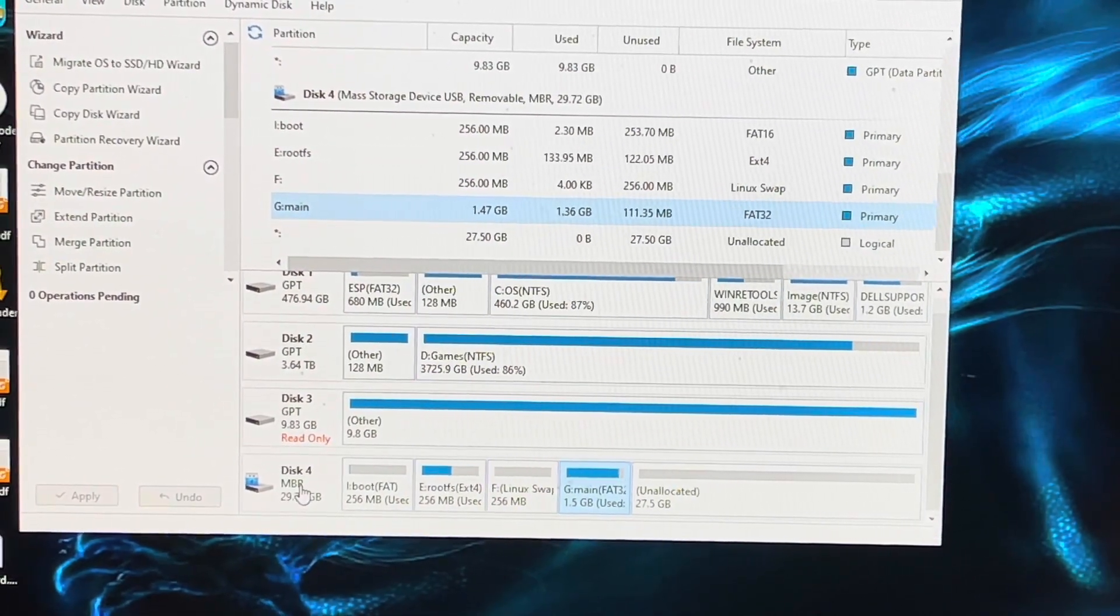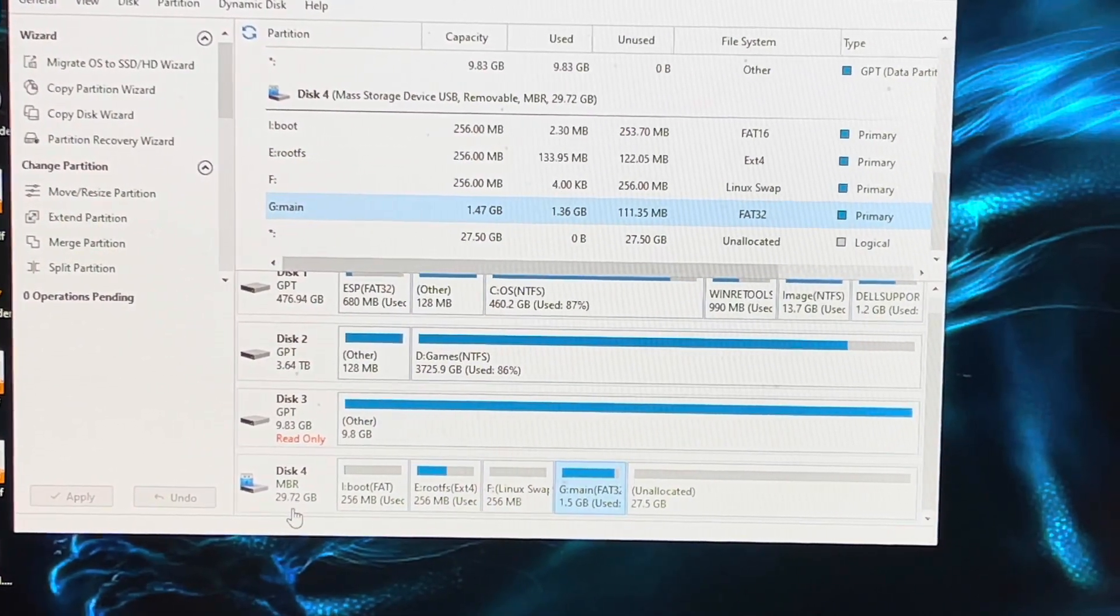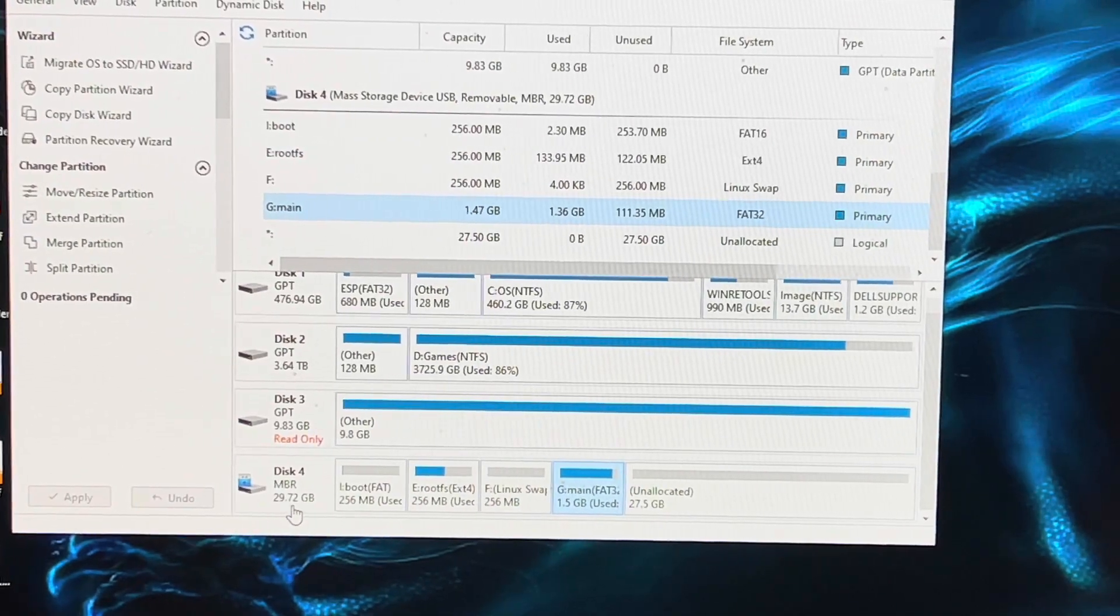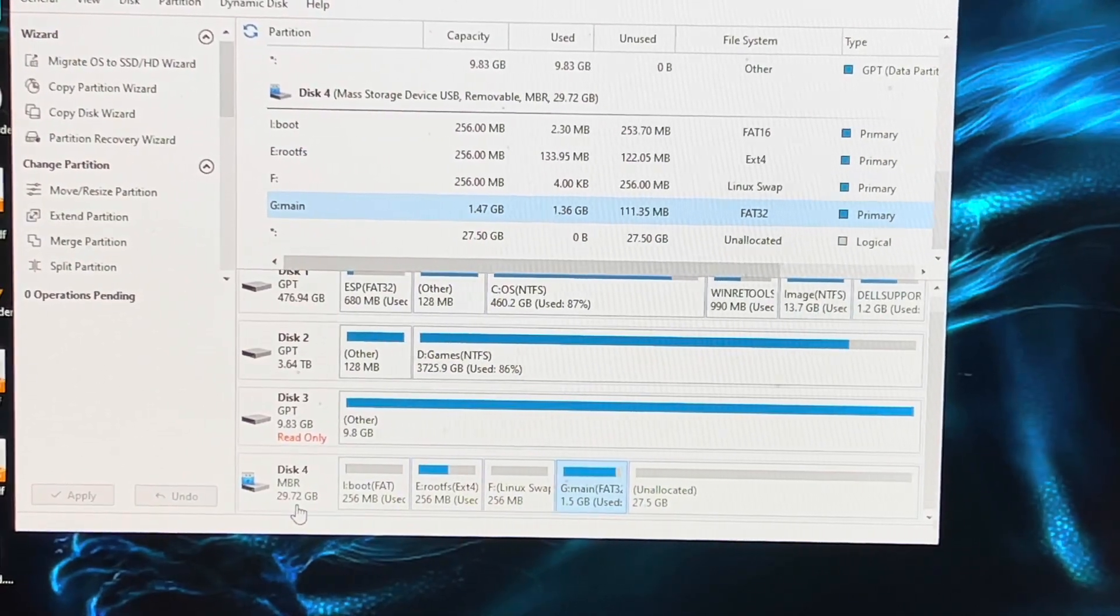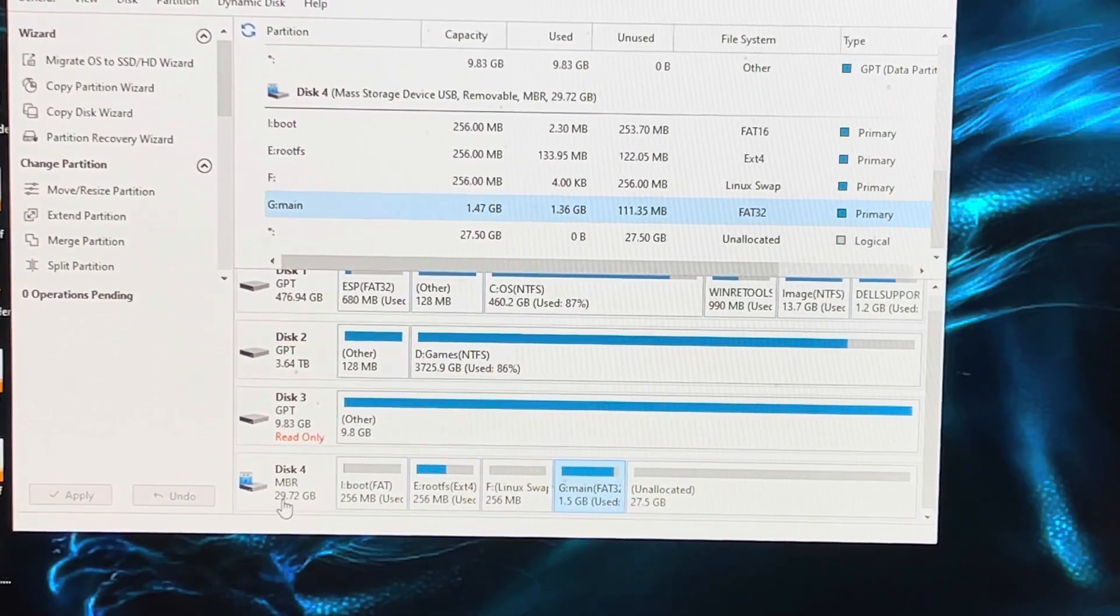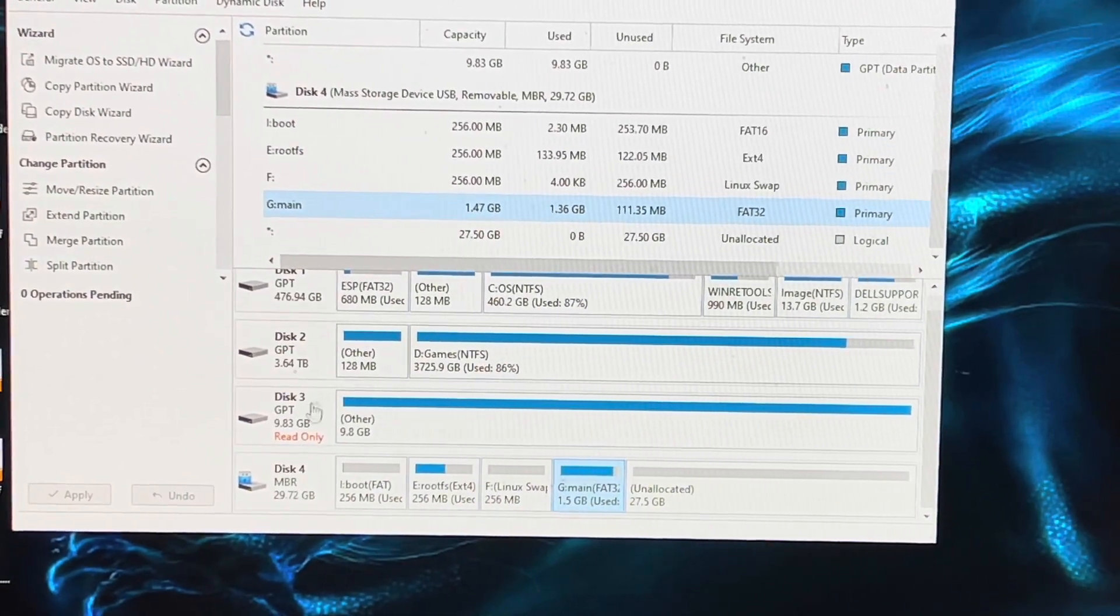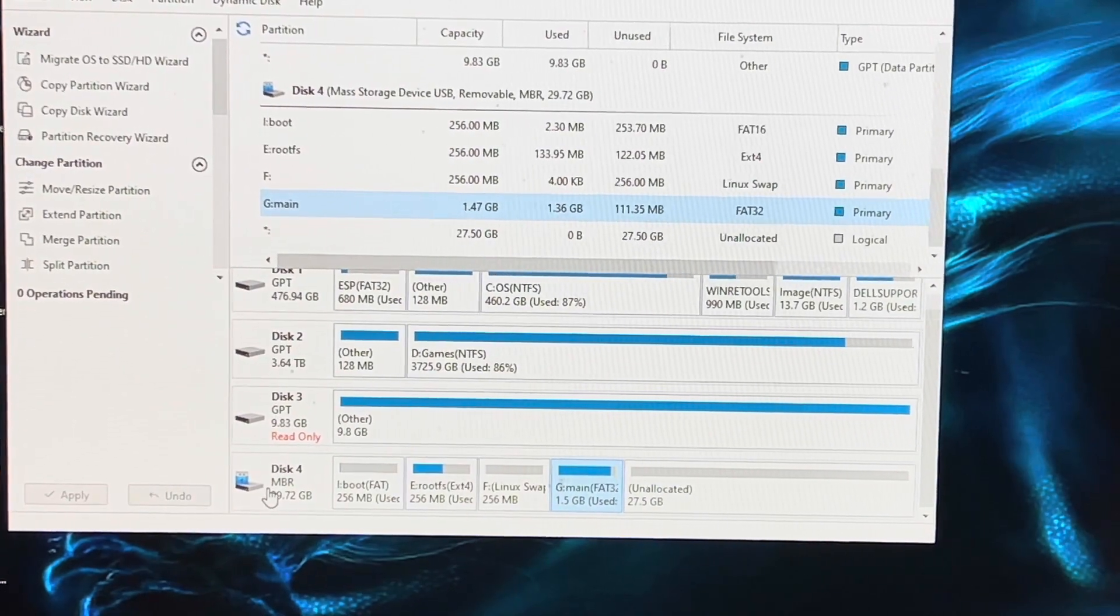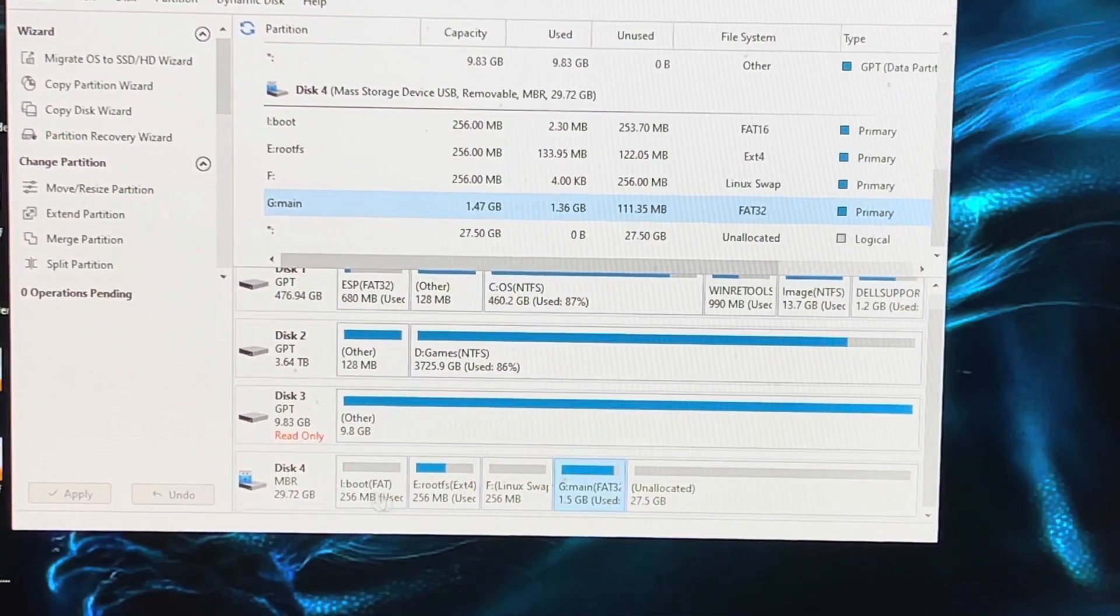You'll know if it's the right drive because you'll notice the size. That's a 32 gig stick, so you know it's only 29 gigs. It's important to make sure you get the right one.